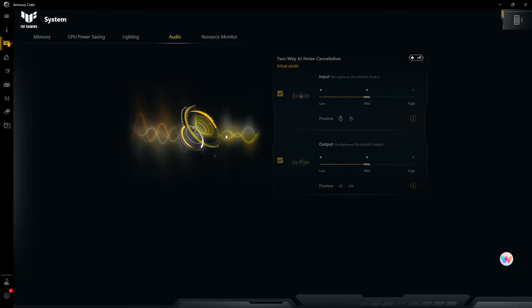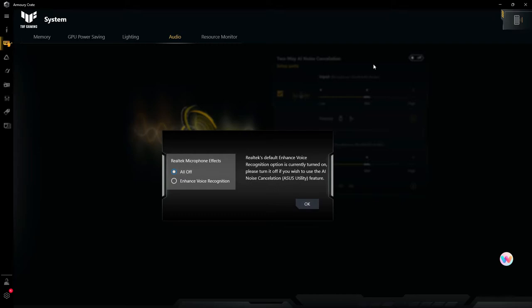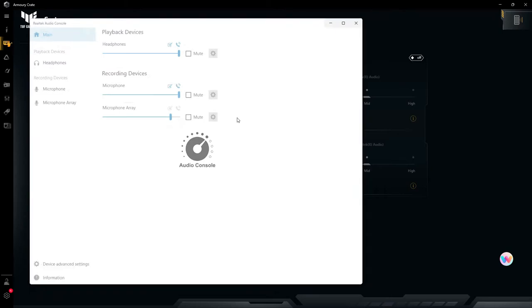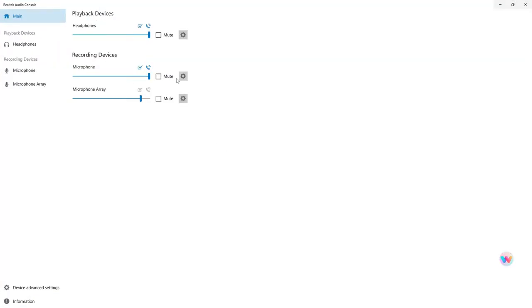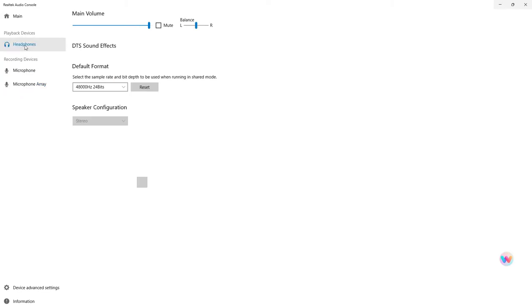There's actually more to this audio section and I didn't want to leave it out. I did the update and had to restart my system. You'll probably get this text: 'Default enhanced voice recognition option is currently turned on. You need to turn that off to use the two-way AI noise cancellation.' Click OK, it'll take you into the Realtek Audio Console. In microphone effects, turn all off. Go into the microphone array, turn all off.